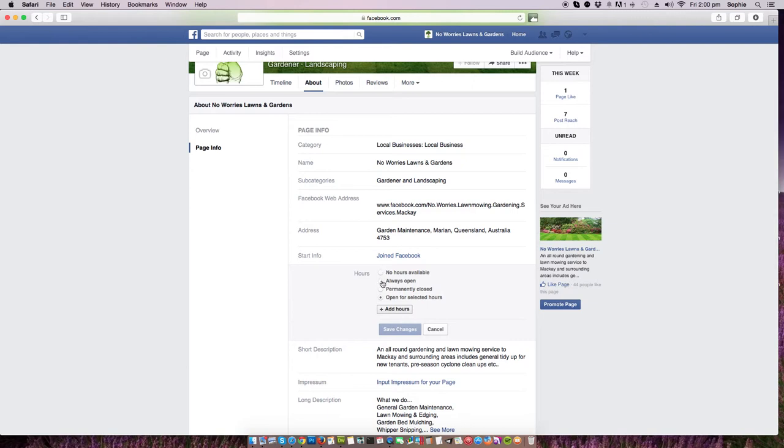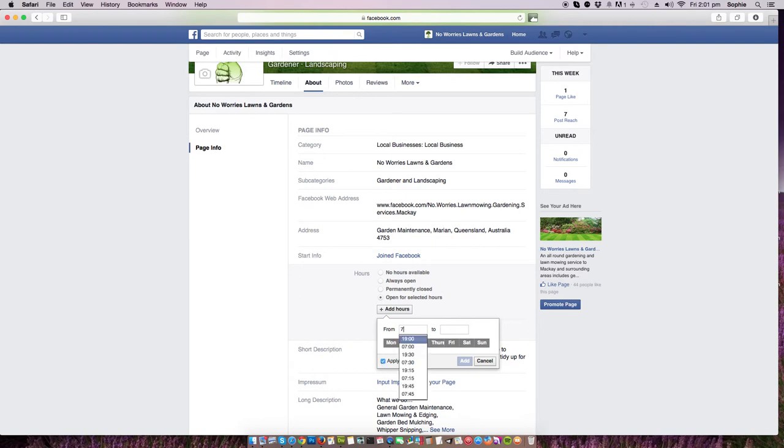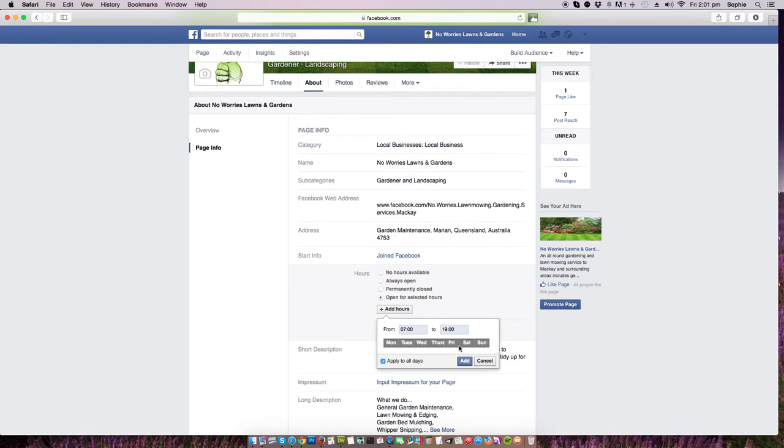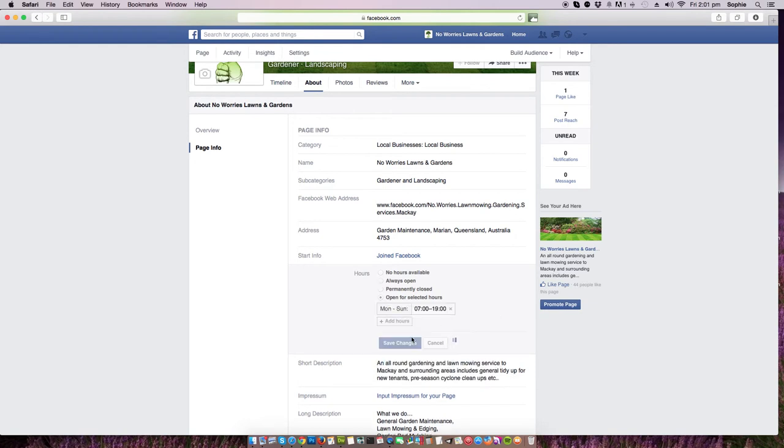You can have always open, no hours available, or open for selected hours. We could add hours: Monday, Tuesday, Wednesday, Thursday, Friday, Saturday, Sunday. Apply it to all days, let's say 7 in the morning till 7 at night, and save changes.